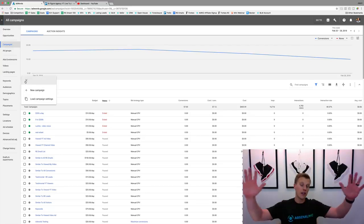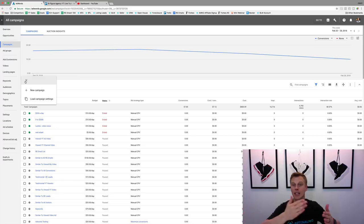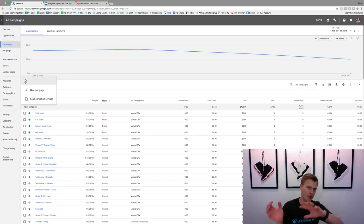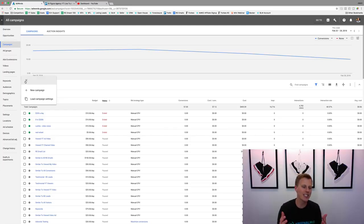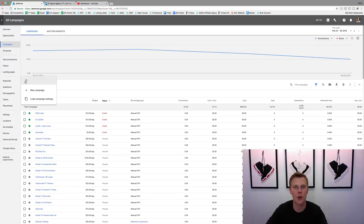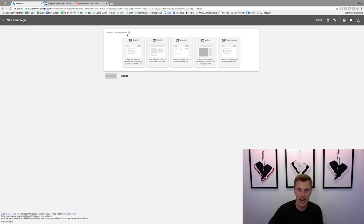This is the new platform that they just updated — I think about a month ago. So if you're familiar with the old platform and you're not really sure how to make this whole new platform work, it's pretty similar. We're going to click on 'New Campaign' right here, and you can see it says to select a campaign type — very similar to how Facebook advertising starts out.